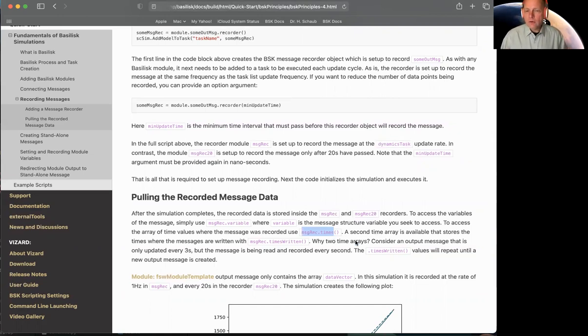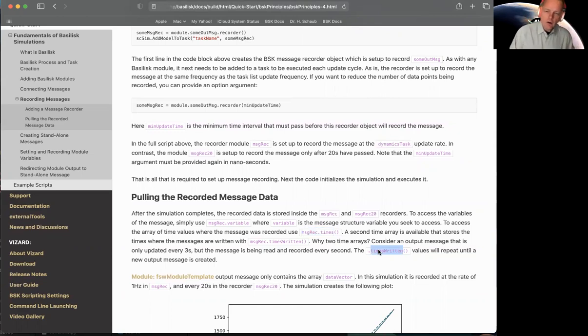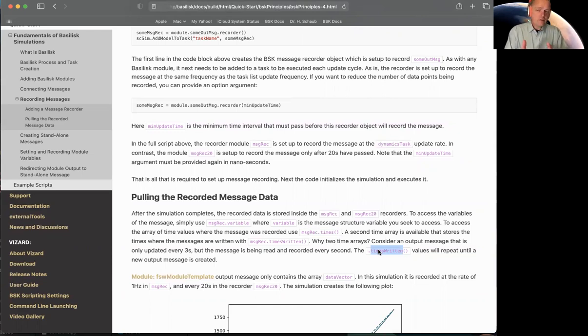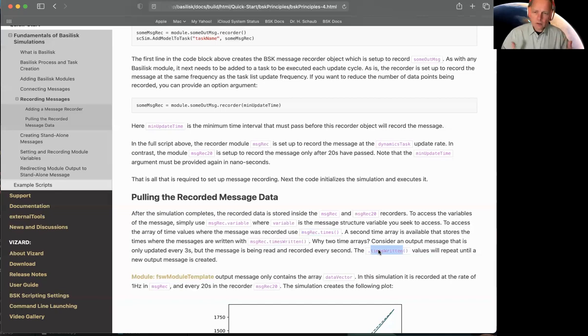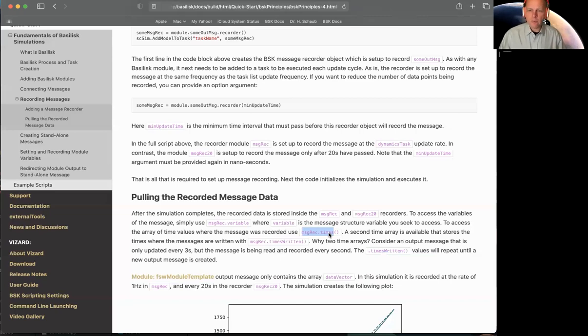So if you want to, you can actually also pull an array, an n by one array of times_written. So instead of having the time that the message was recorded, you will know this was actually written at 10 seconds, not 20 seconds. And that can sometimes be handy. But 99% of the time, you just want the message at this time, record it, and plot it. And that's the one you will use most of the time.